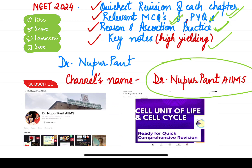Where are you going to find these things? My name is Dr. Nupur Pant. So join and subscribe to this channel. I am going to start with Maha Revision with Cell Biology — covering cell and cell cycle, plus MCQs, plus goal questions.